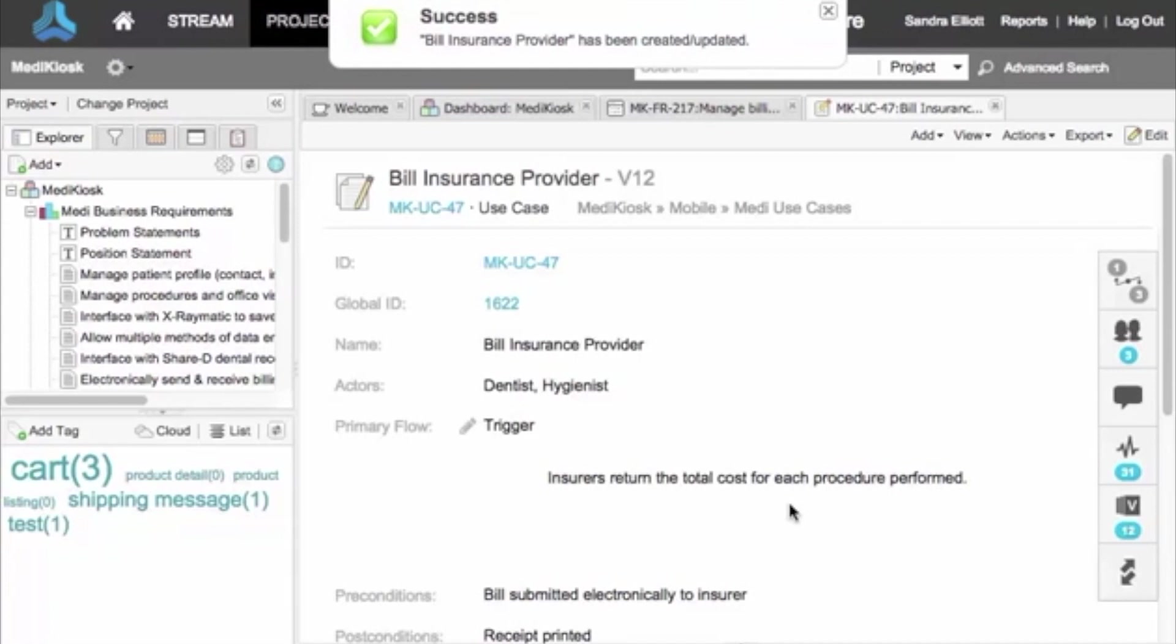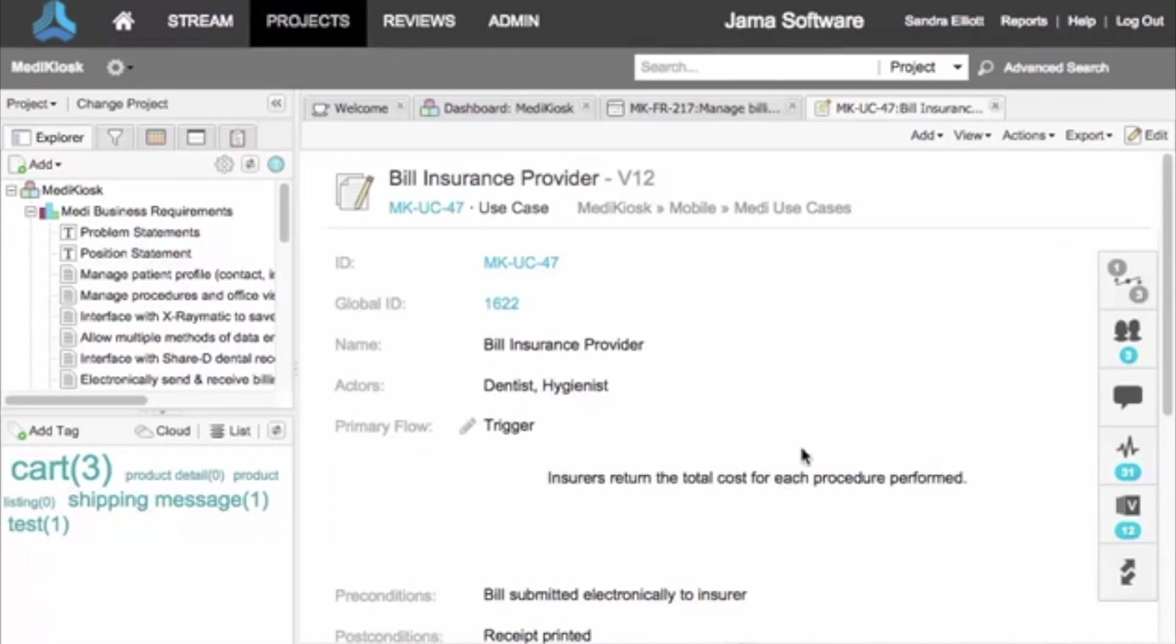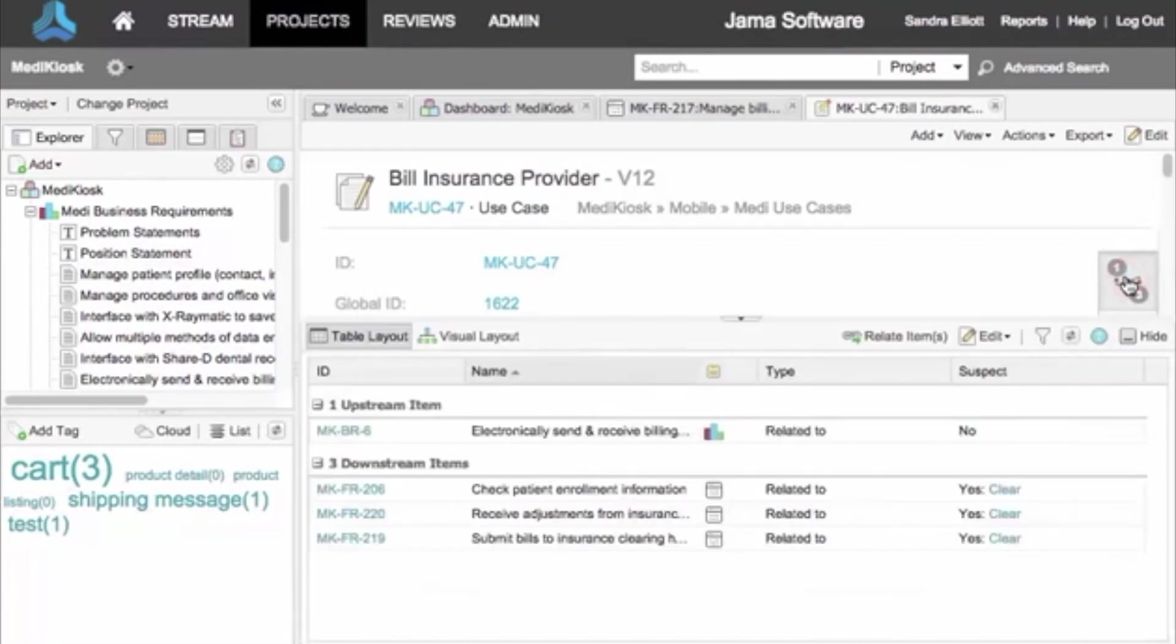These relationships allow your team to see the potential impact of upstream or downstream changes. A suspect flag appears on any item immediately downstream of an edited item.